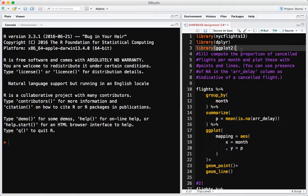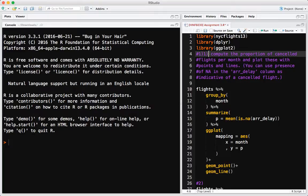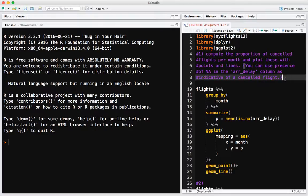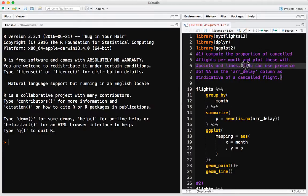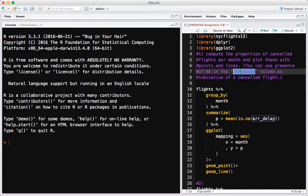Going over assignment number three, which presumably you've emailed to Gislan by now. This one was intended to be a little tougher, to challenge you guys. From the grading I saw from Gislan, I think you guys did fairly well. The first problem: compute the proportion of cancelled flights per month and plot these with points and lines. We're dealing with the flights dataset from NYCFlights, and I say you can use the presence of an NA in the arrival delay column as indicative of a cancelled flight.